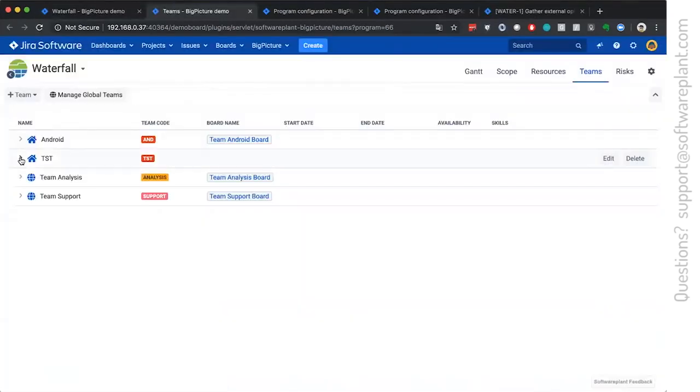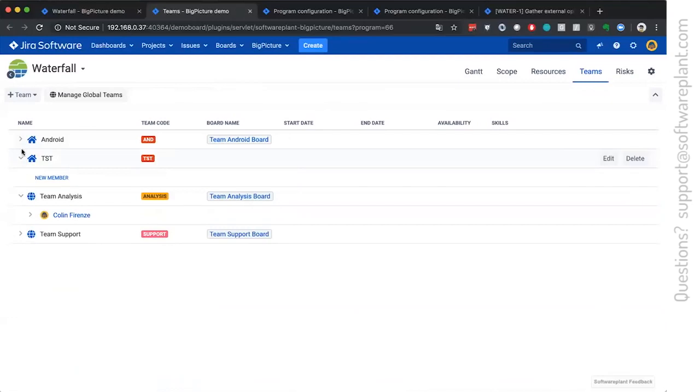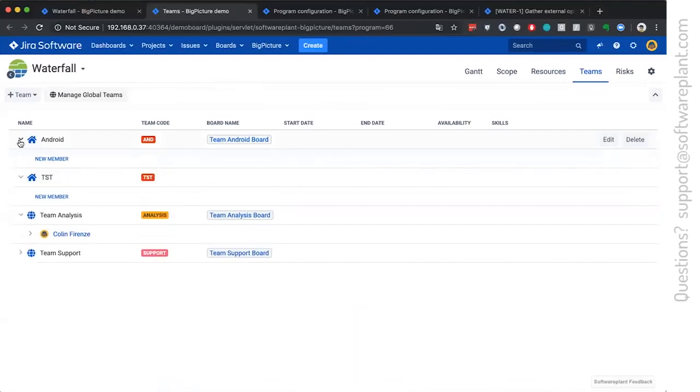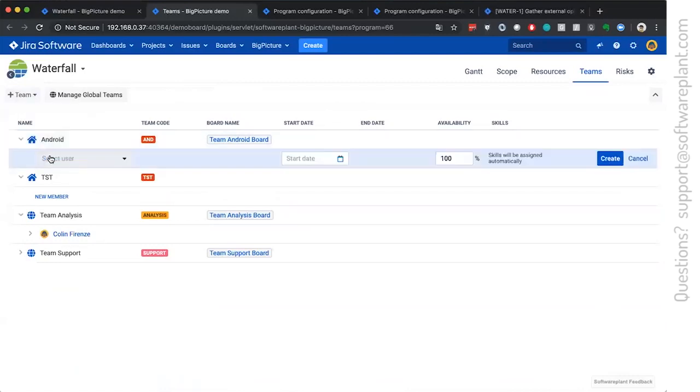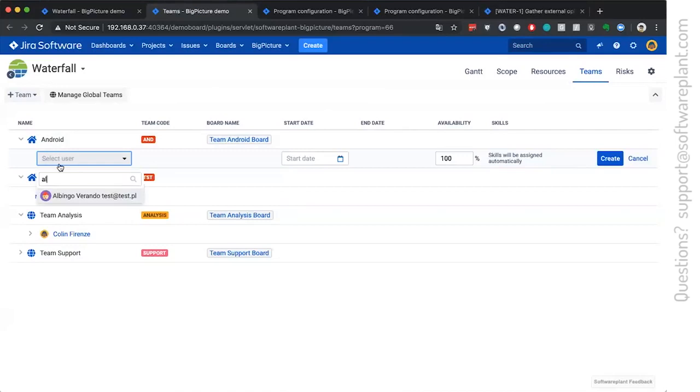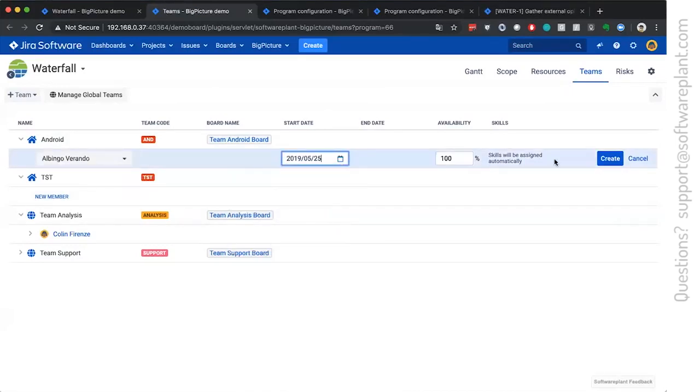Teams is a big picture concept. We have two types of teams, the local ones, which are available only in a program. You create them once, you use them in a program, and they cannot be reused anymore in other areas, in other programs.